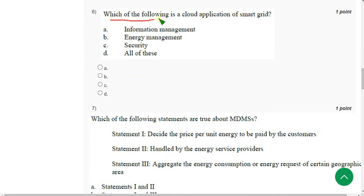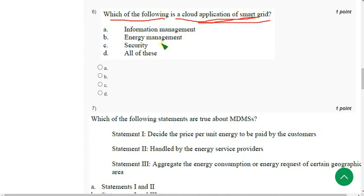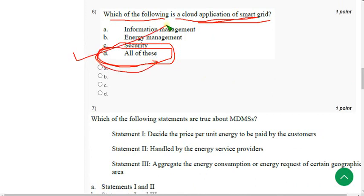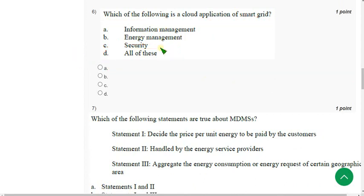Question 6: Which of the following is a cloud application of smart grid? The answer is MDMS. Mark Option D.